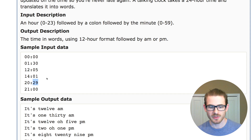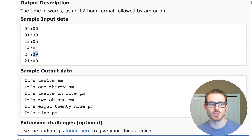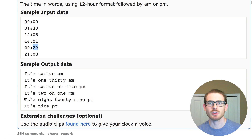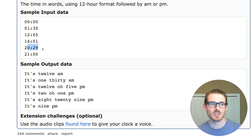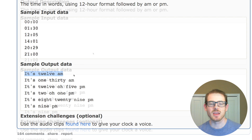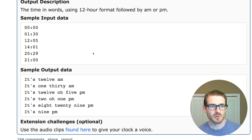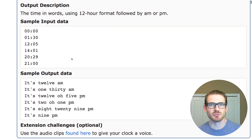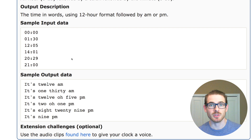Our goal is to take that input string and print out its string representation. So in this case, 2029 should print out 'it's 8:29 p.m.' And for 00, it should print out 'it's 12 a.m.' Just looking at the input and output data, it should be pretty straightforward as to what we're trying to do.